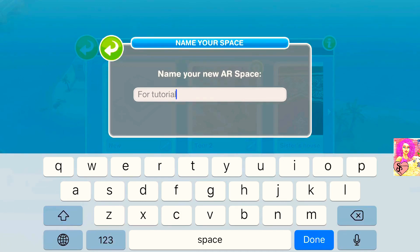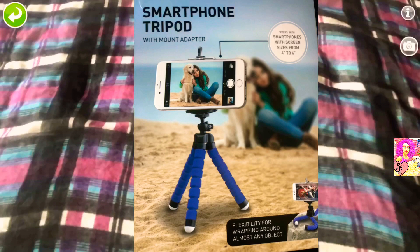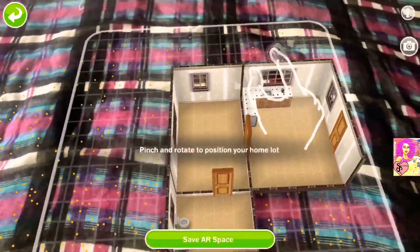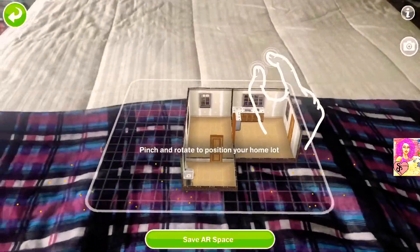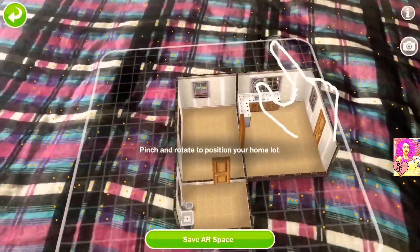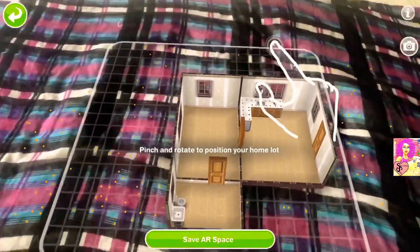It's going to tell you to name your space — just for the sake of the tutorial I named it 'tutorial.' Now, please make sure you have a tripod, a phone holder, or anything to hold your phone, because it's going to make building in AR mode very easy.